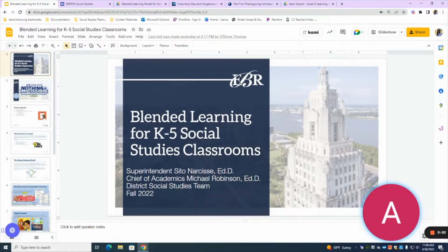Greetings, this is Augusta Cesar, a social studies curriculum content trainer, here to provide you with some professional development around blended learning for K-5 social studies classrooms.